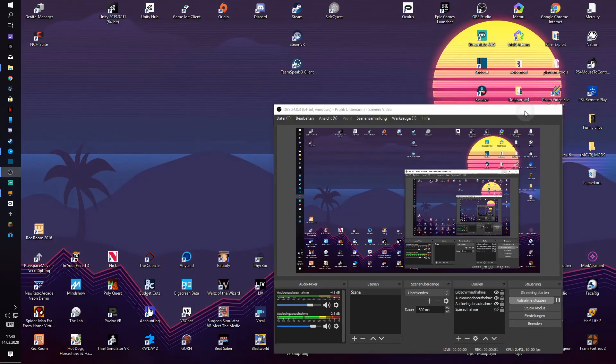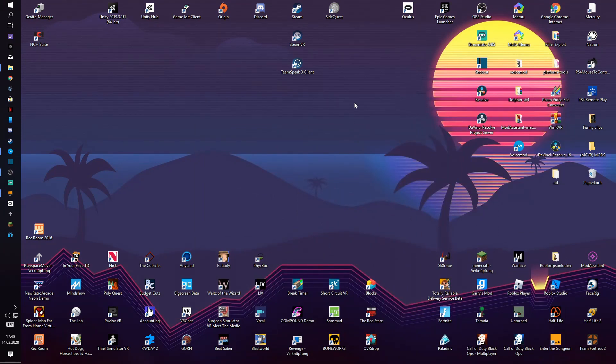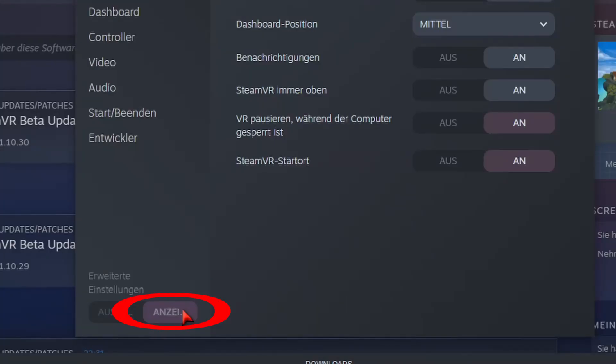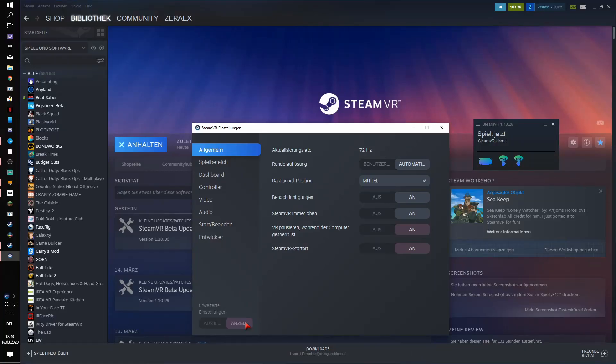Okay, so now we want to go to settings and press this right here. Then you want to go to controller settings and then the purple button, the purple thingy right there. Press here.